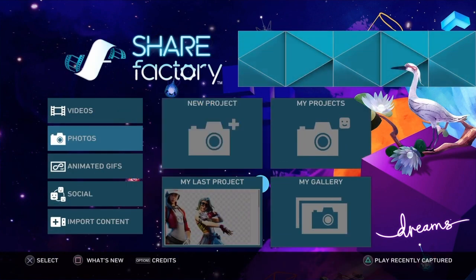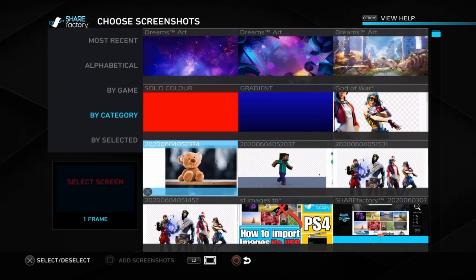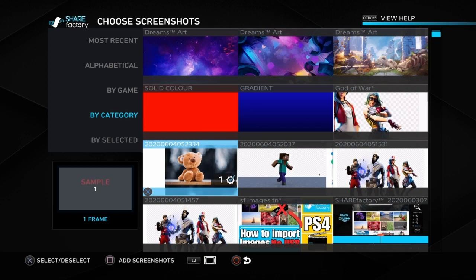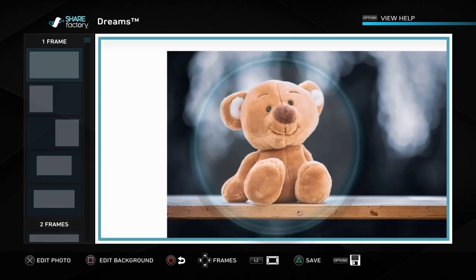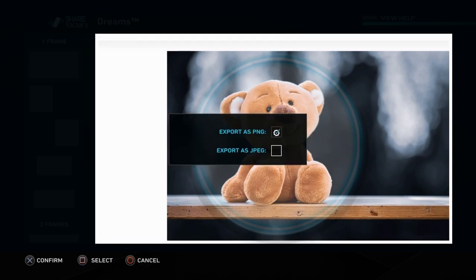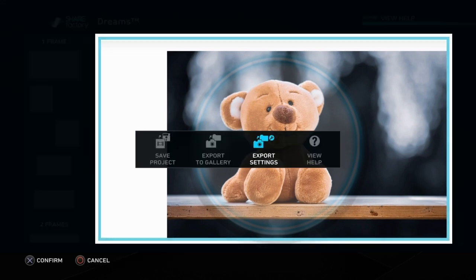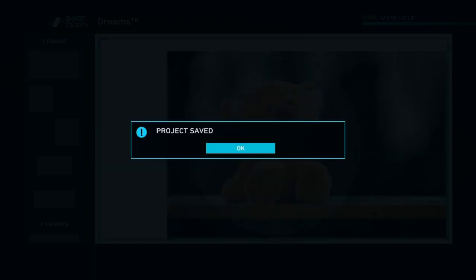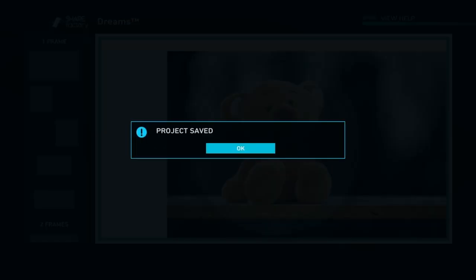I'll show you that again with another image. You can also use photos if you want to. This is an image that was an actual photo but was imported onto Sharefactory — check out the other videos for that if you want to do it. Do exactly what we've just done. You can change it to a PNG or JPEG — I'd suggest having it as a JPEG setting. Export it to gallery and then you can save your project and exit.